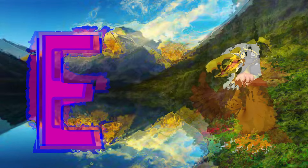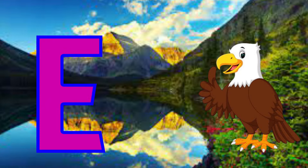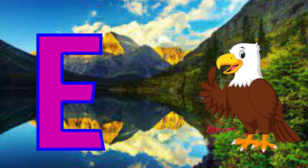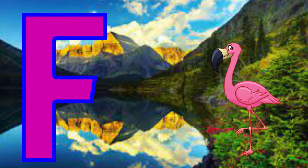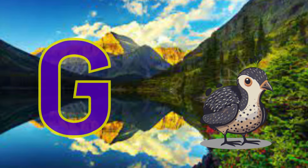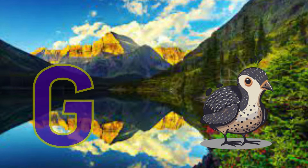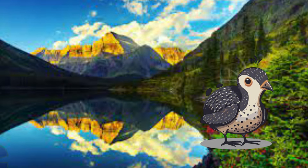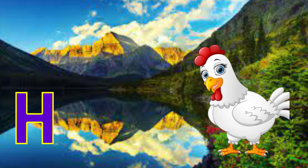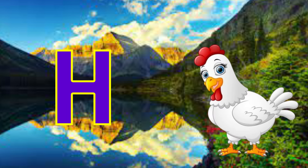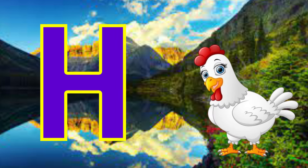E is for eagle. Ah, eagle. F is for flamingo. Fu, flamingo. G is for guinea fowl. Guh, guinea fowl. H is for hen. Ha, hen.